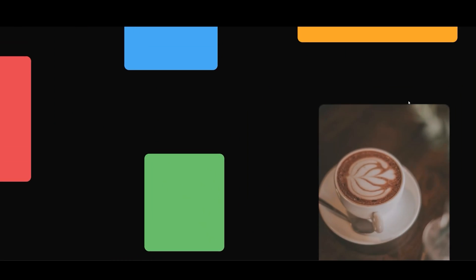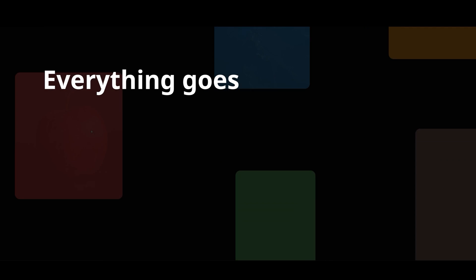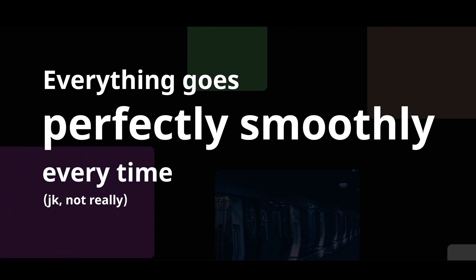So you see, once you've done this enough times, you never run into any issues at all. Everything goes perfectly smoothly every time.